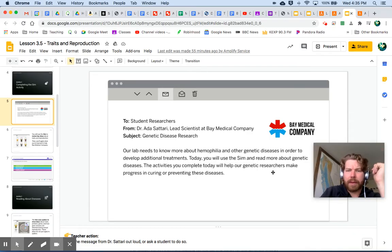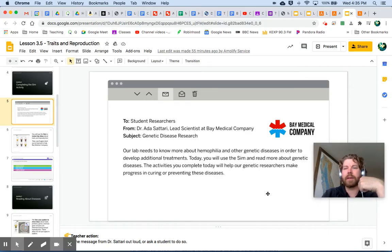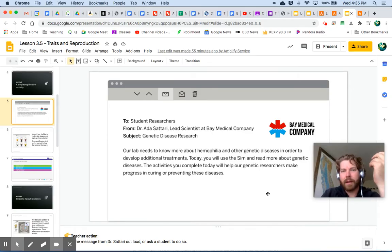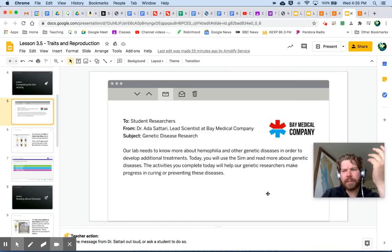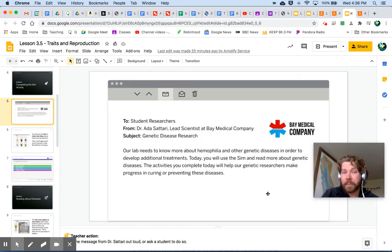Our lab needs to know more about hemophilia and other genetic diseases in order to develop additional treatments. Hemophilia — we learned about that. I want to go back and remind myself what that was. Today, you will use the sim and read more about genetic diseases.